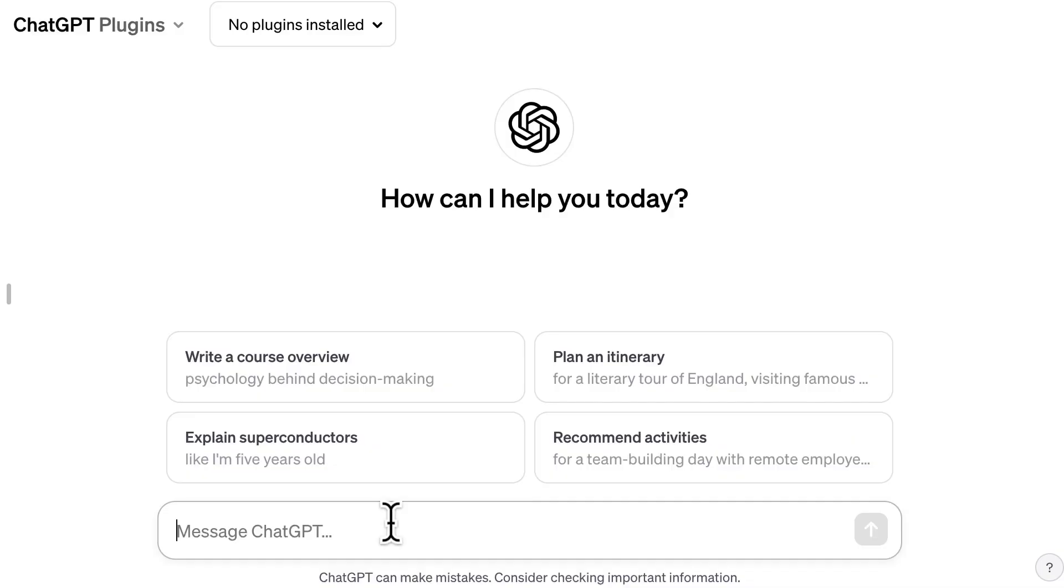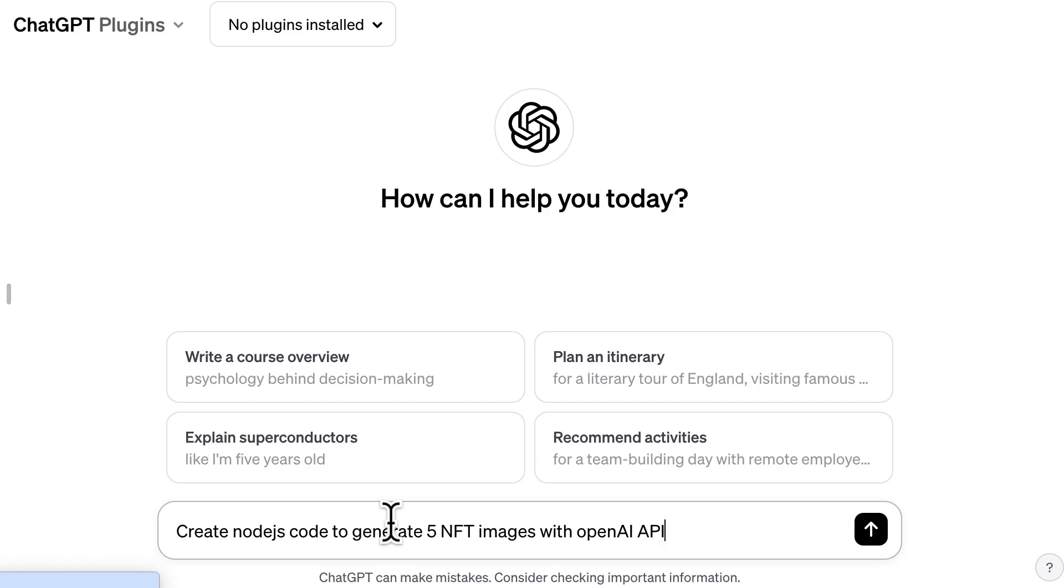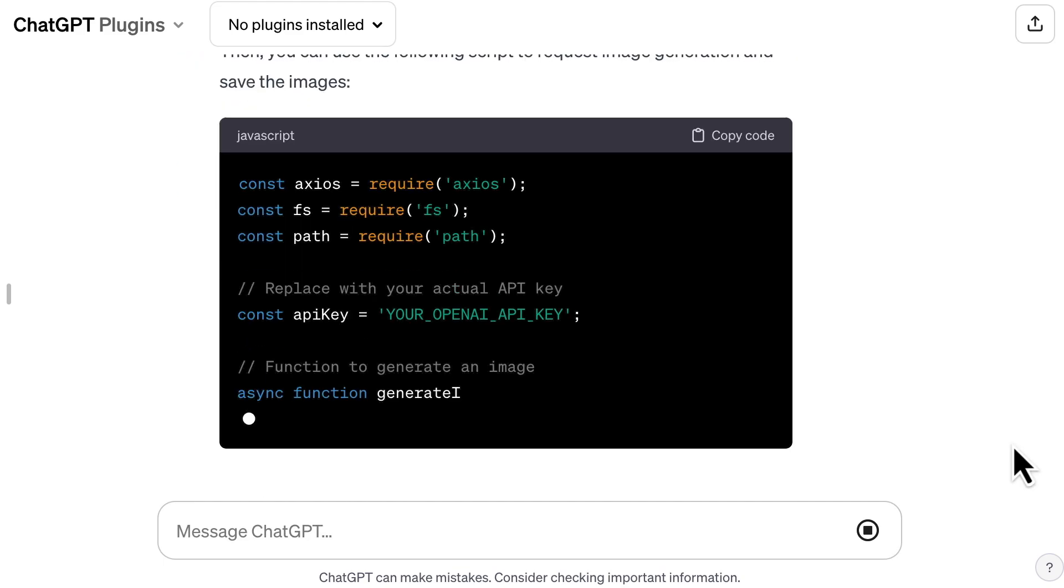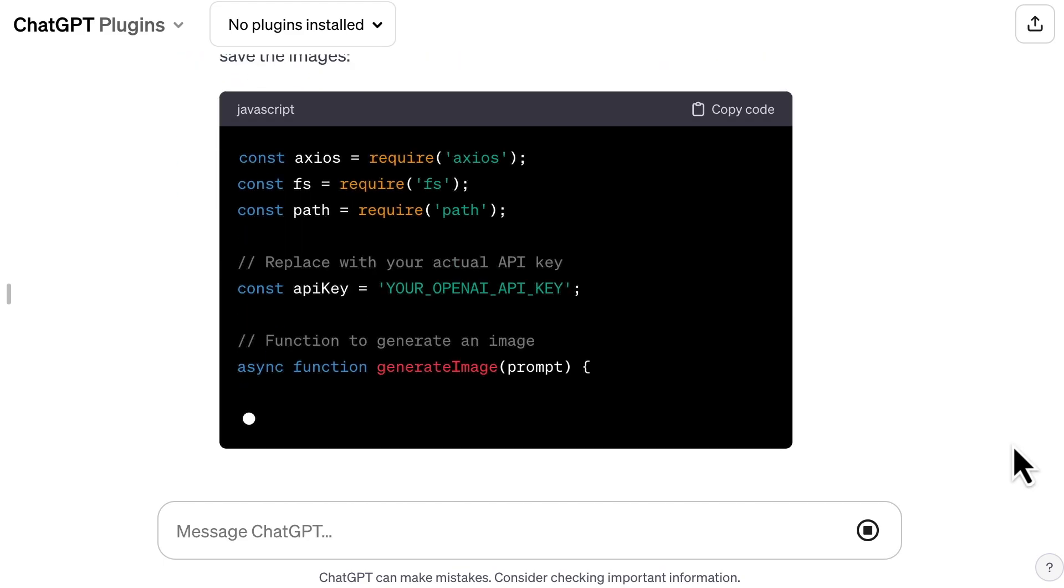So first, let's generate the code. You go to the website of ChatGPT, and in the new prompt, you type: create Node.js code to generate five NFT images with OpenAI API. And we get a ready-to-use script. Super easy.